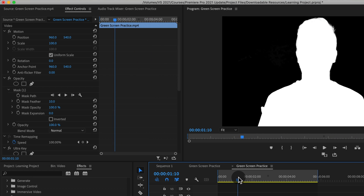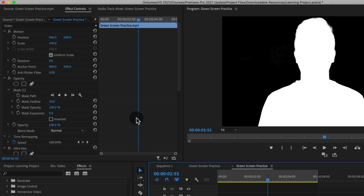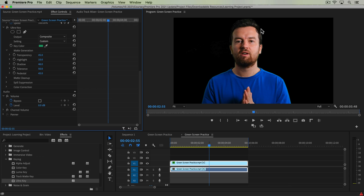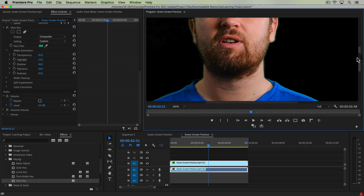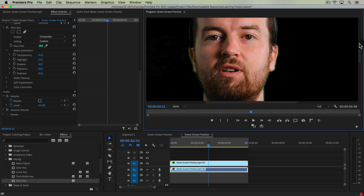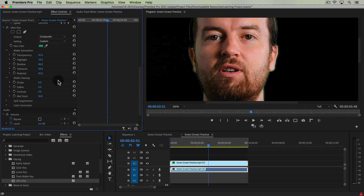Let's change the mode from Alpha Channel to Composite — that's a pretty solid adjustment. We still see a little bit of an edge and some green showing on my cheek. Moving down to the Matte Cleanup and Spill Suppression options: Matte Cleanup lets you adjust the edge in or out and soften or feather it. Increasing the Choke will shrink the edge — you don't want to do it too much or you'll start cutting off skin, but it looks pretty good.